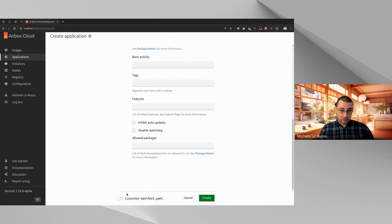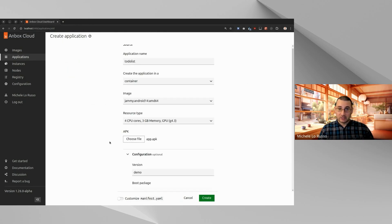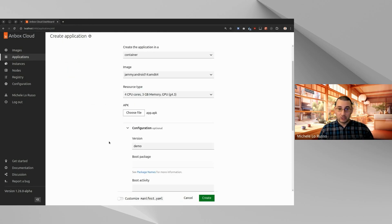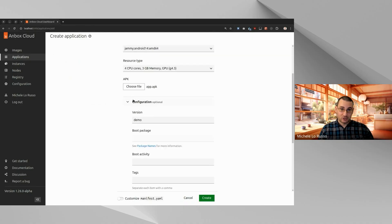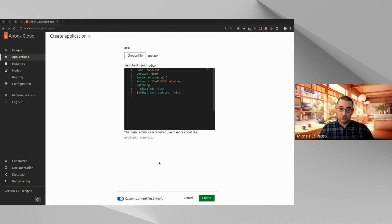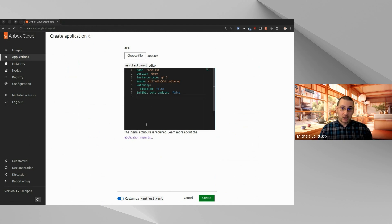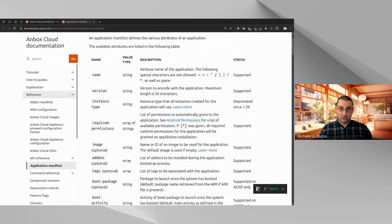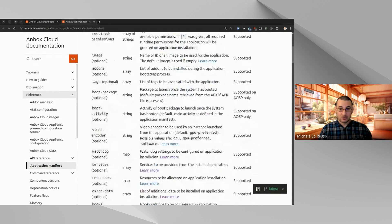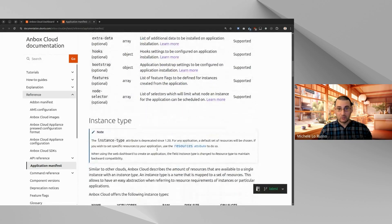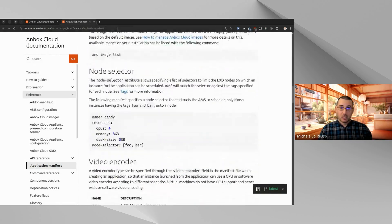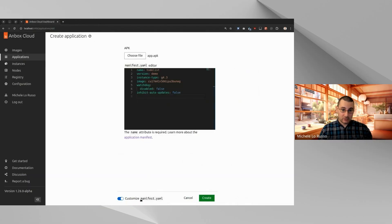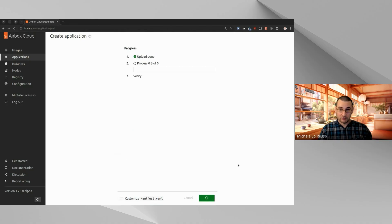And finally, in case the guided form doesn't give you all the configuration options that you want, you can switch to the customize manifest.yaml view, which is basically a more advanced view. And if you click here on this link, you can see all the things that you can customize with the YAML editor. Okay, in our case, let's keep things simple. So let's create our application from the guided form.